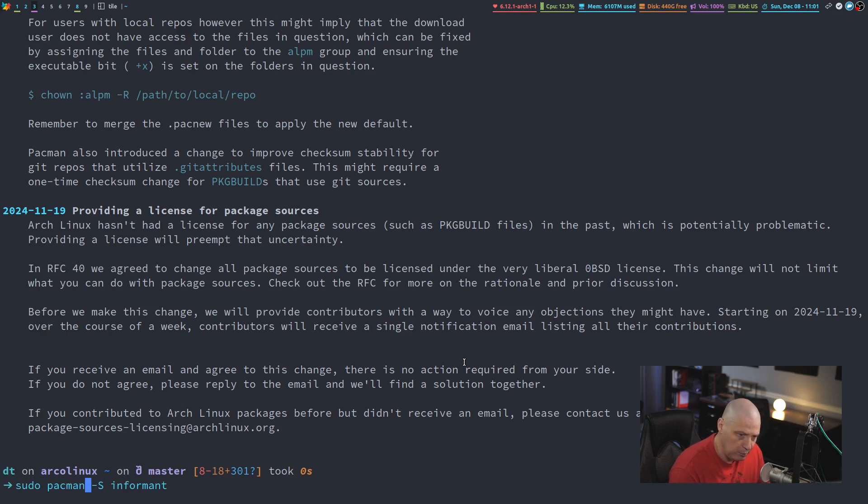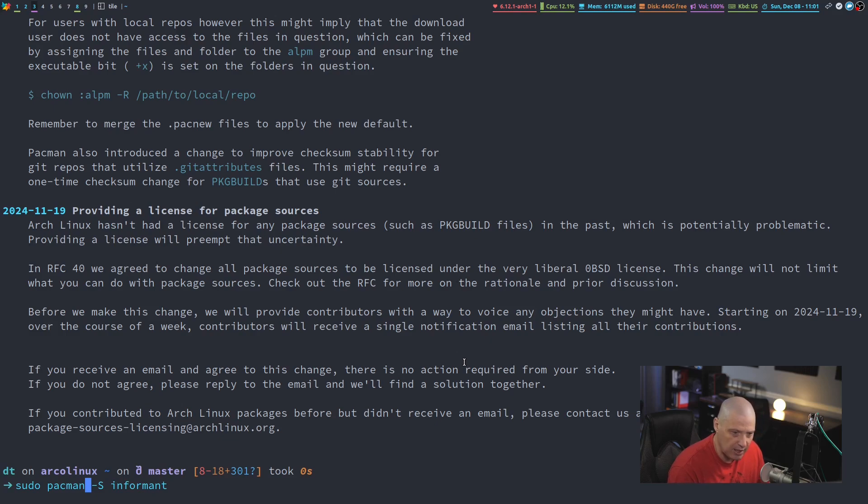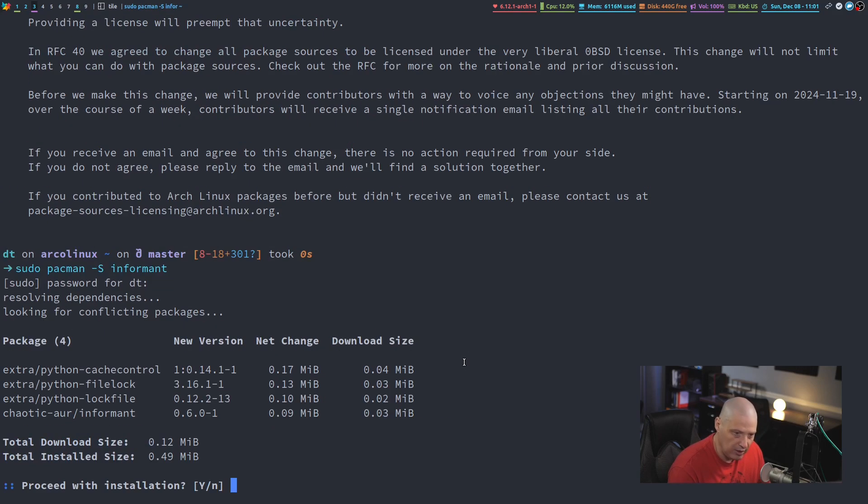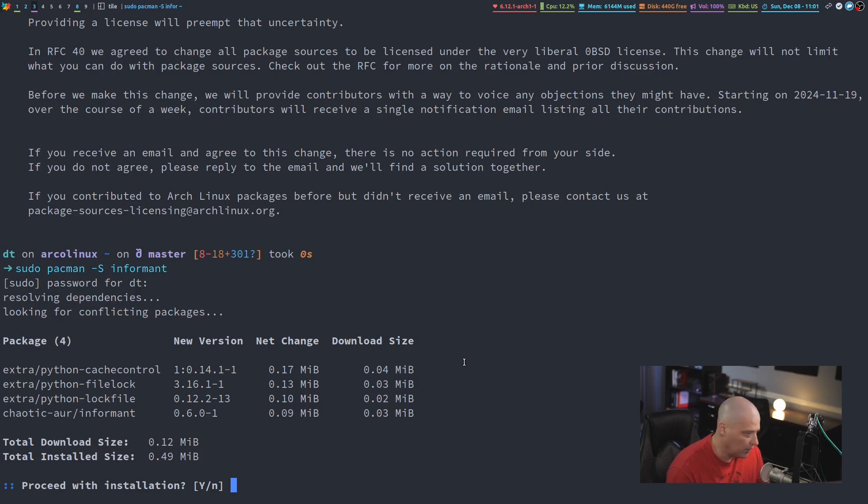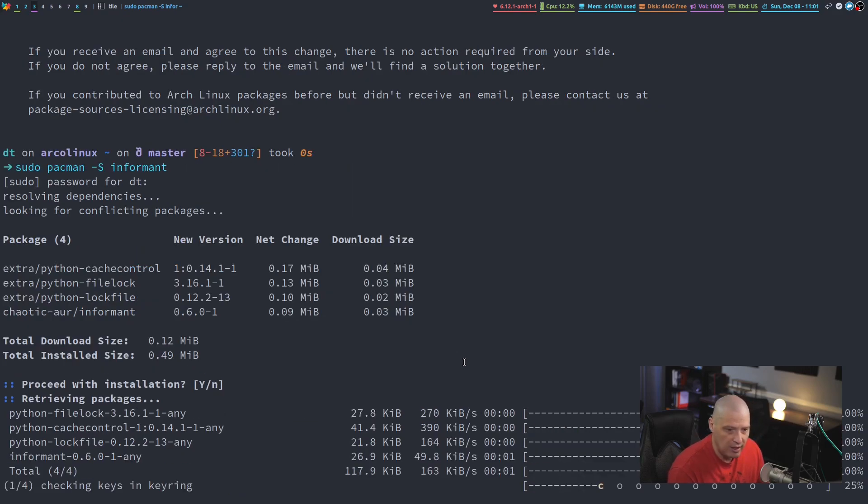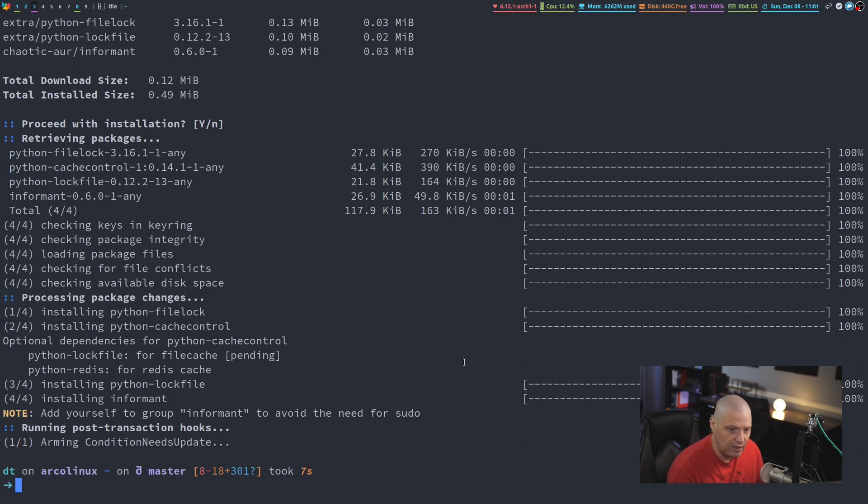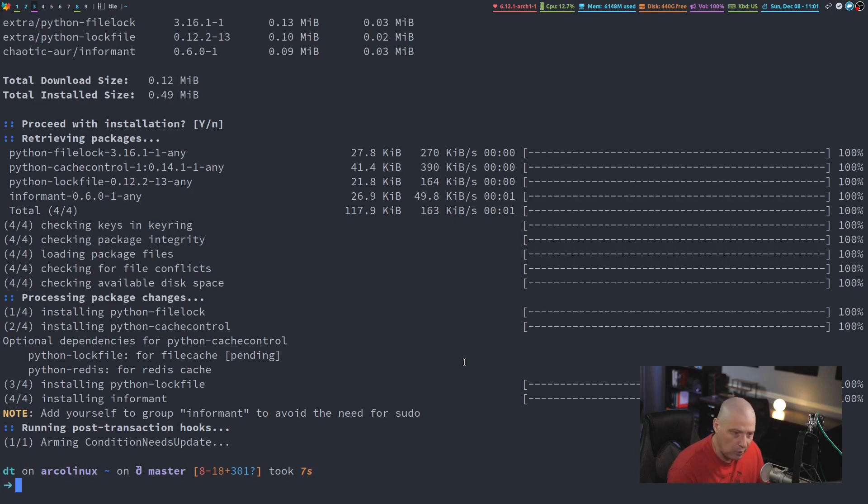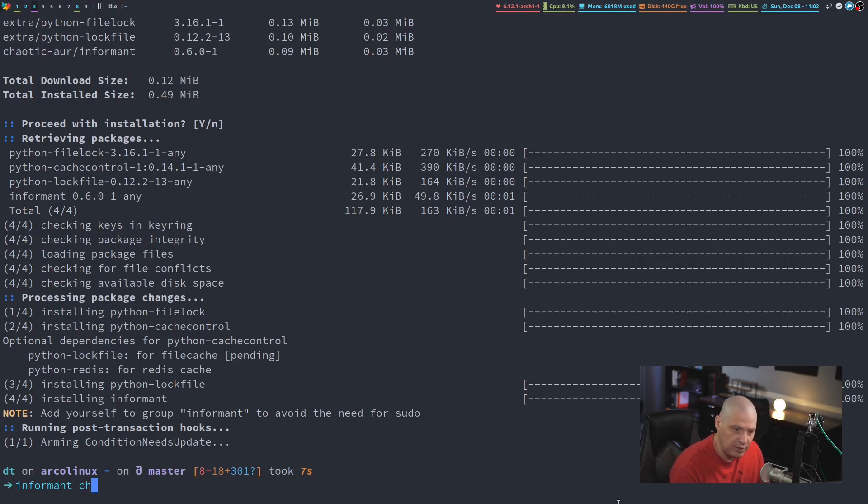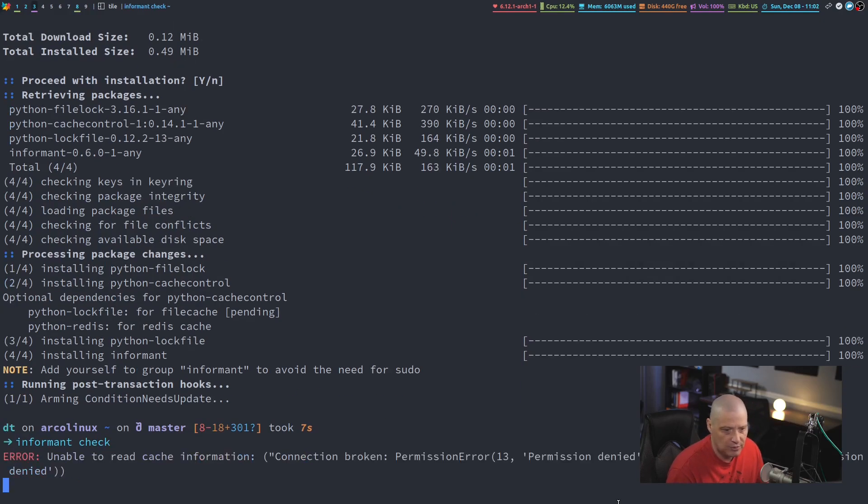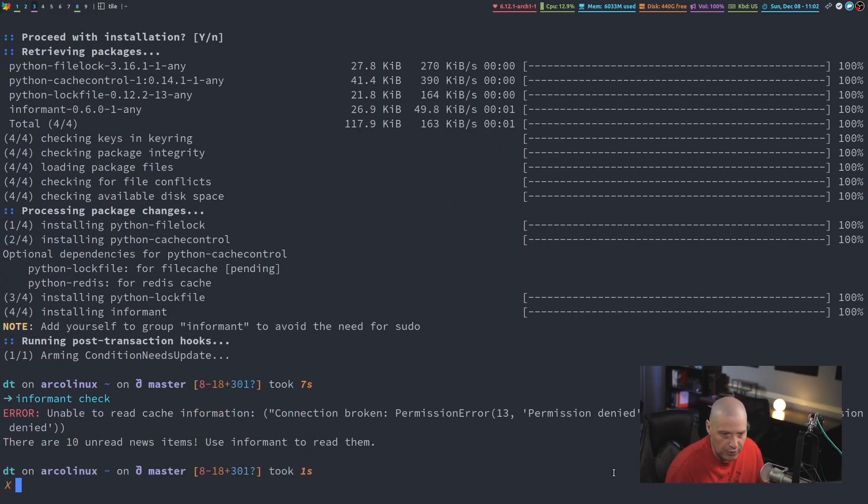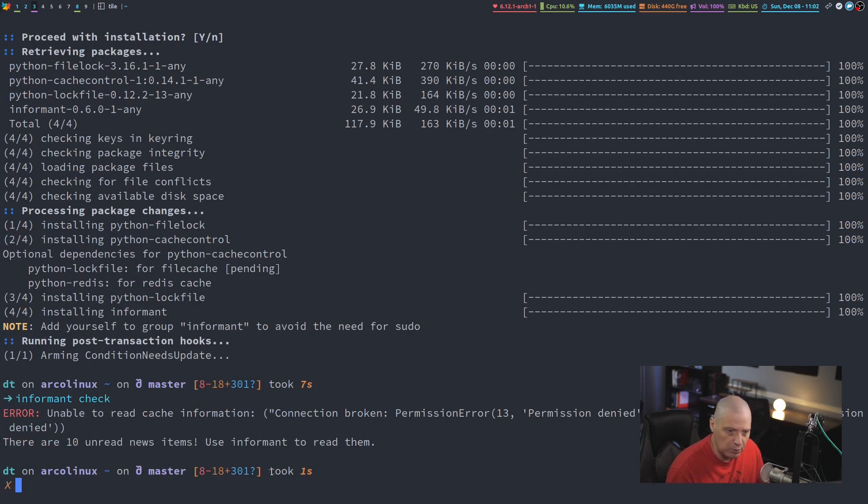So I could do a sudo Pac-Man dash capital S Informant, and I believe Informant is packaged in the chaotic AUR. Yes, it is. I don't currently have Informant installed on this machine, so I'll go ahead and install it. Now, there are three different commands for Informant. The first one is Informant check, where it checks for the news. I'm going to get an error because it's unable to read some information because some of the files that it needs to scan are protected.